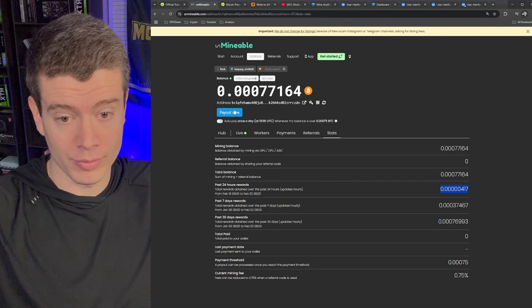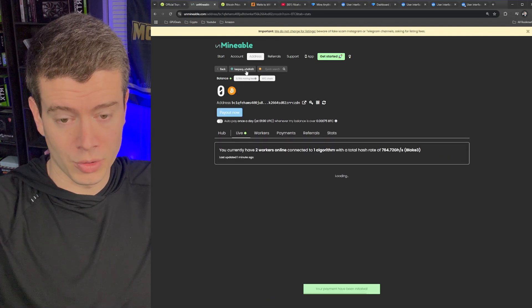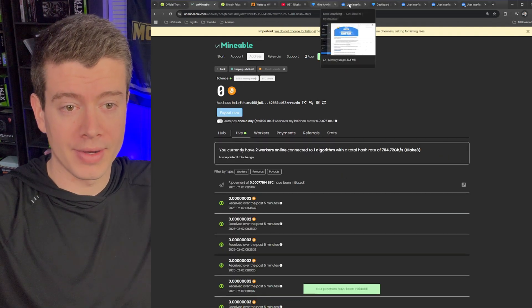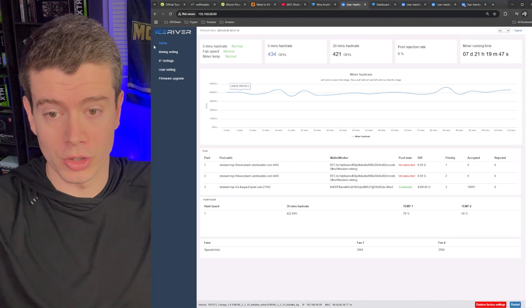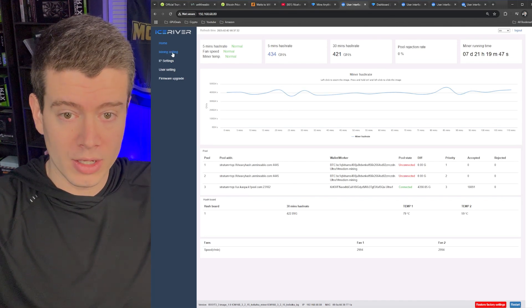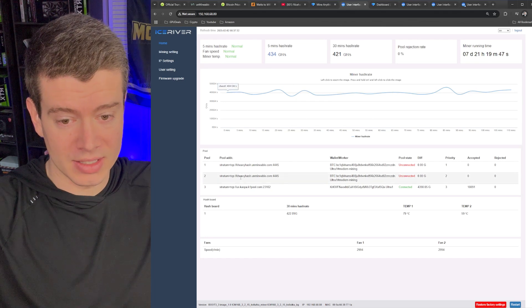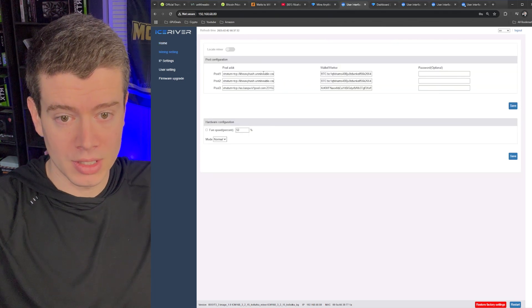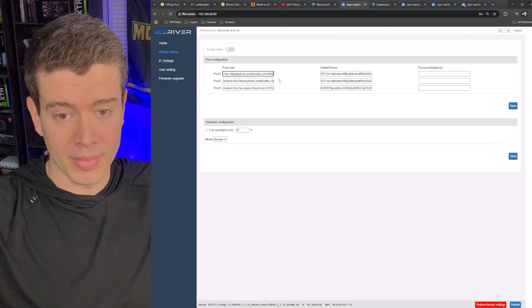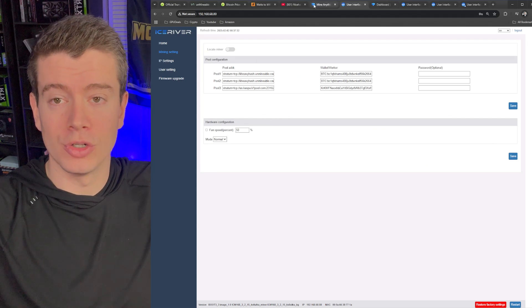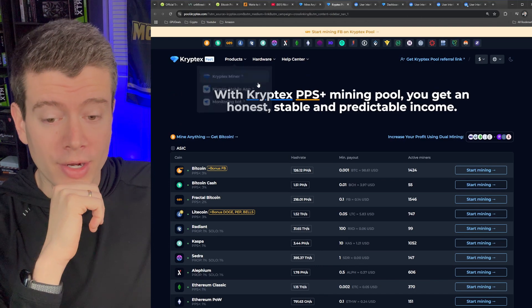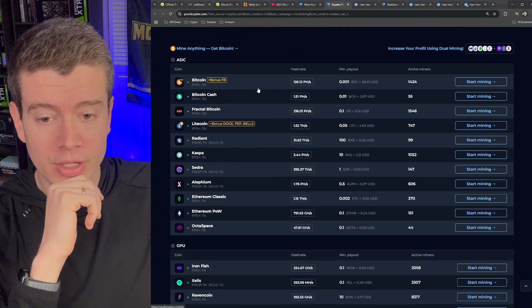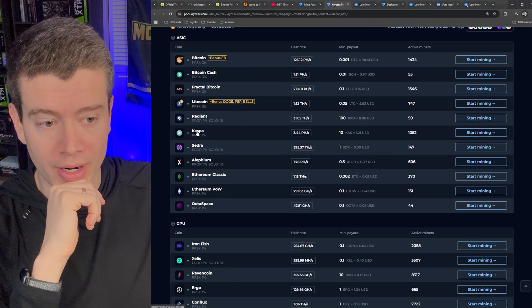First, I'm going to go ahead and request a payout. So boom, I got my unmindable payout. Now let's go ahead and switch these bad boys over to Cryptex. So we need to go into miner settings. This device here is my Caspa miners. So you can see this is where I had unmindable setup. Let's figure out how to do this on Cryptex. So we need to go to actualpool.cryptex.com and we are looking for their Caspa pool, which is right here.